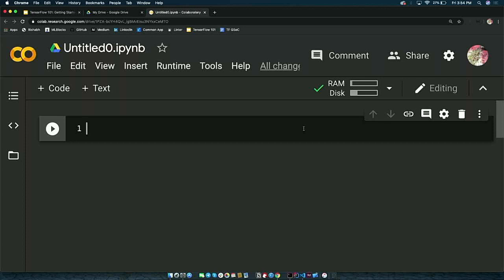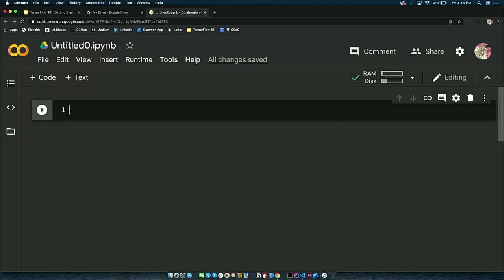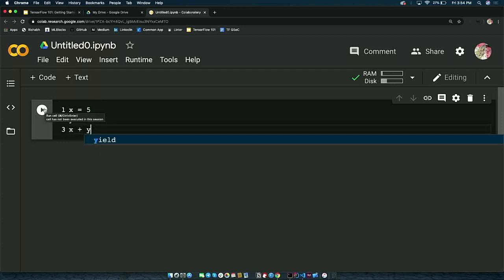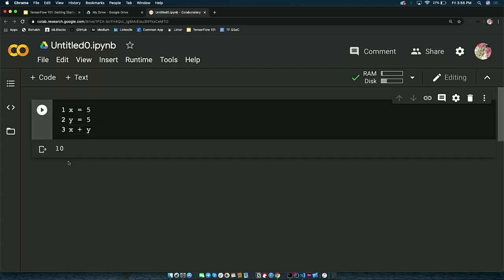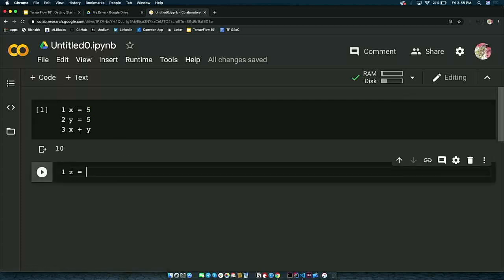Now that our notebook is connected, it's sitting on top of that VM and we can start coding. This black rectangle with a play button is called a cell. It's a Python notebook, so you can only code in Python here. For example, type X equals 5, Y equals 5, then X plus Y, and click the play button — it'll run the Python specifically in that cell. You can also create more cells.